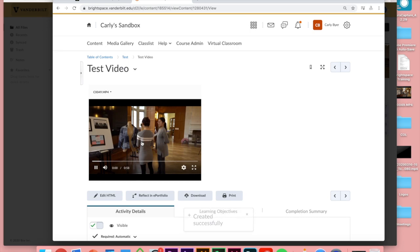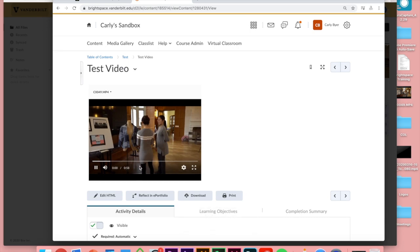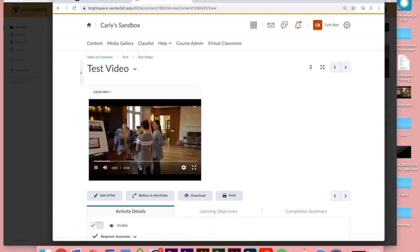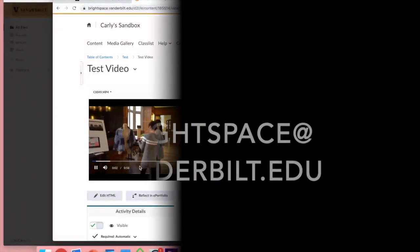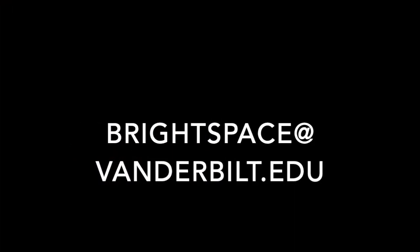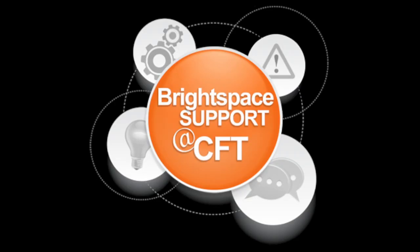And that's it. You've uploaded a video to Box and you have embedded it in your Brightspace course. If you have any questions along the way, as always you can contact us at brightspace at Vanderbilt dot edu. Thanks for watching.